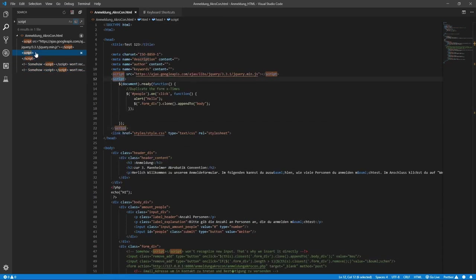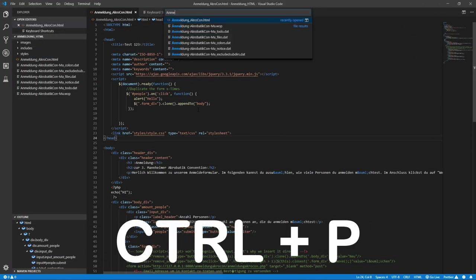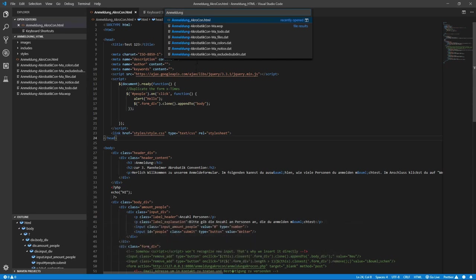We already covered searching for words or phrases inside a single file or your entire workspace. With CTRL plus P, you can search for file names in your workspace. You can even type a whole path in there and you'll find the file you're looking for in no time.